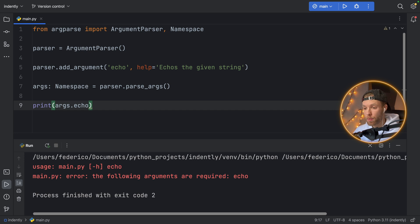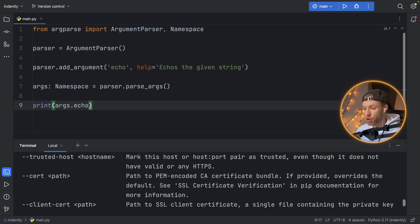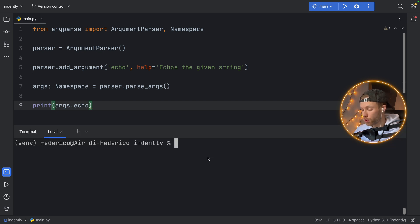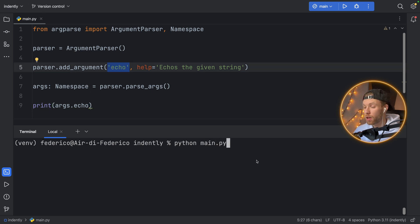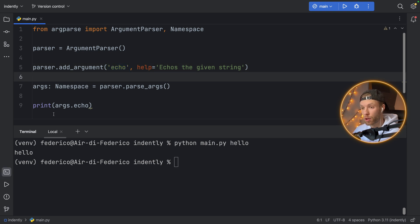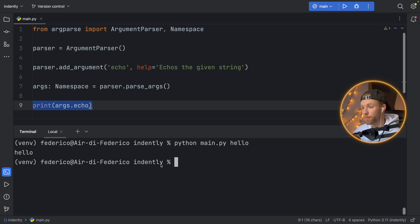Now if we run this program, it's not going to work because this is usually not how you run a command-line interface. Usually you would want to open up the terminal. Inside here, you would do something more like 'python main.py' — because that is the file I'm currently in — followed by the argument. So here we can say 'hello,' and if we type that, it's going to echo hello. It's going to retrieve this variable and put it in the namespace so that we can use it later. And that was our first command-line interface — a very simple example.